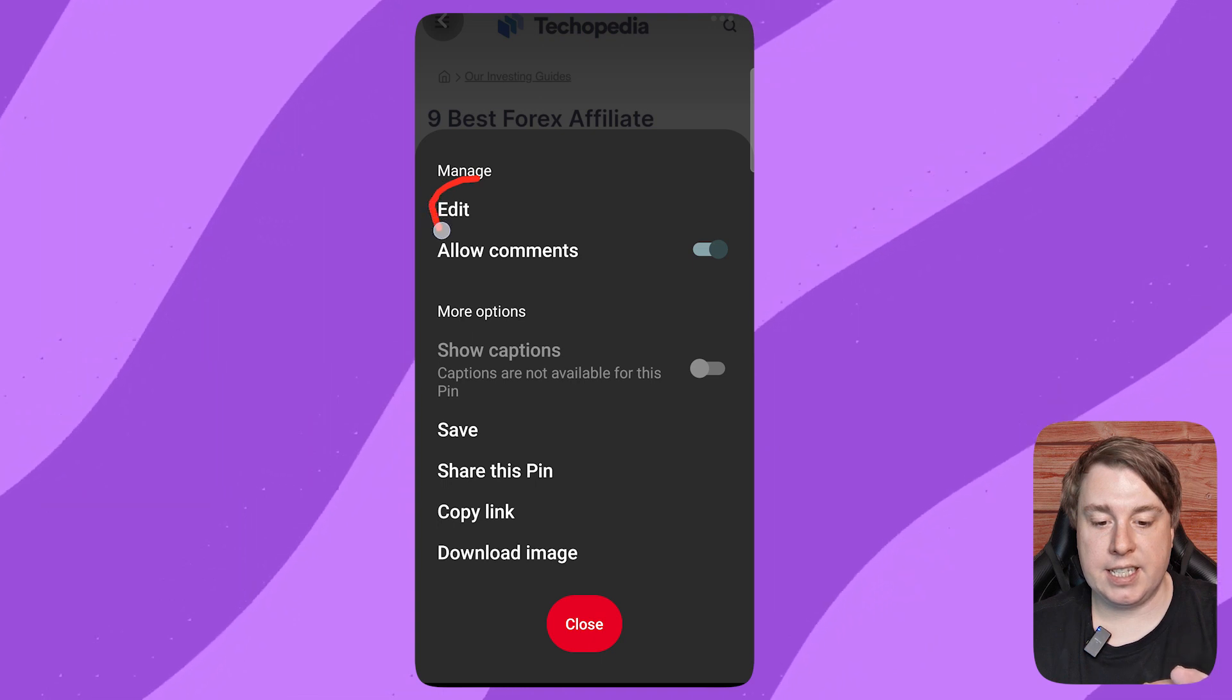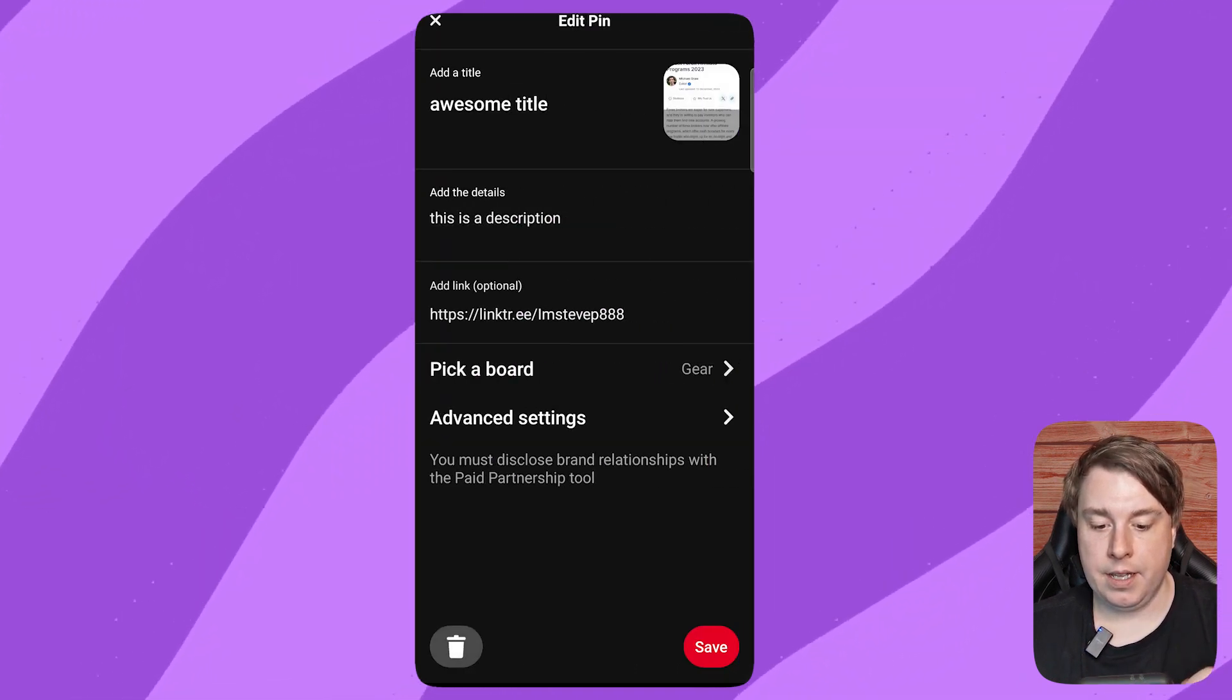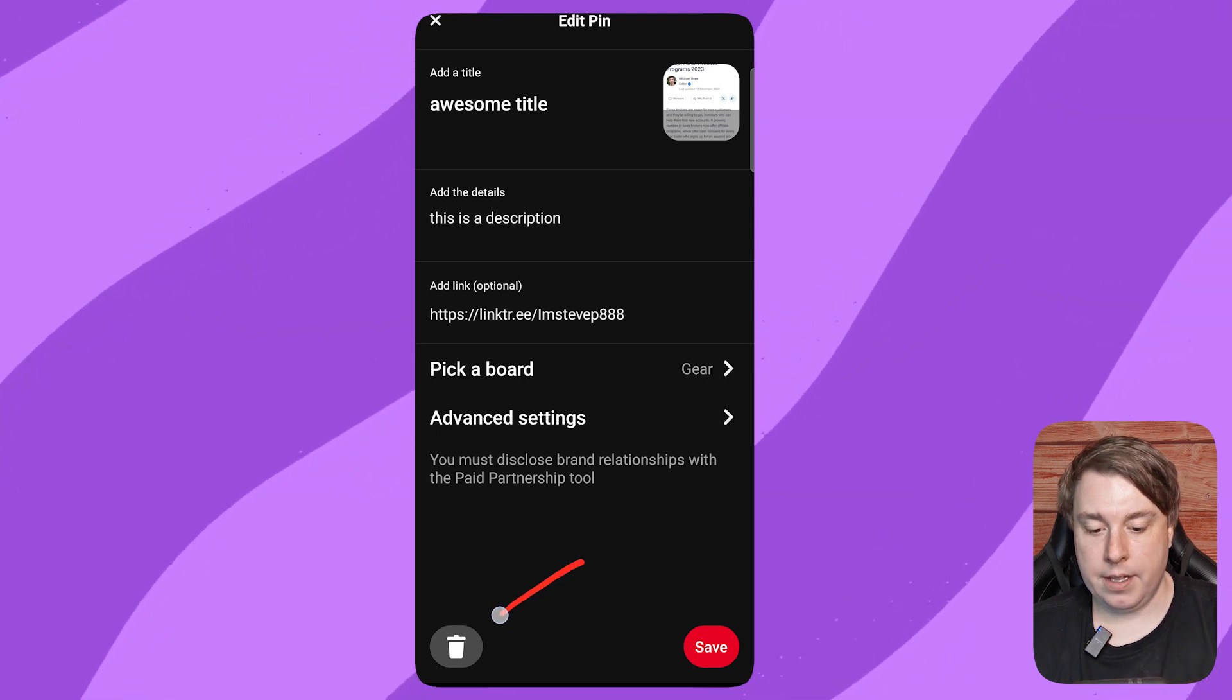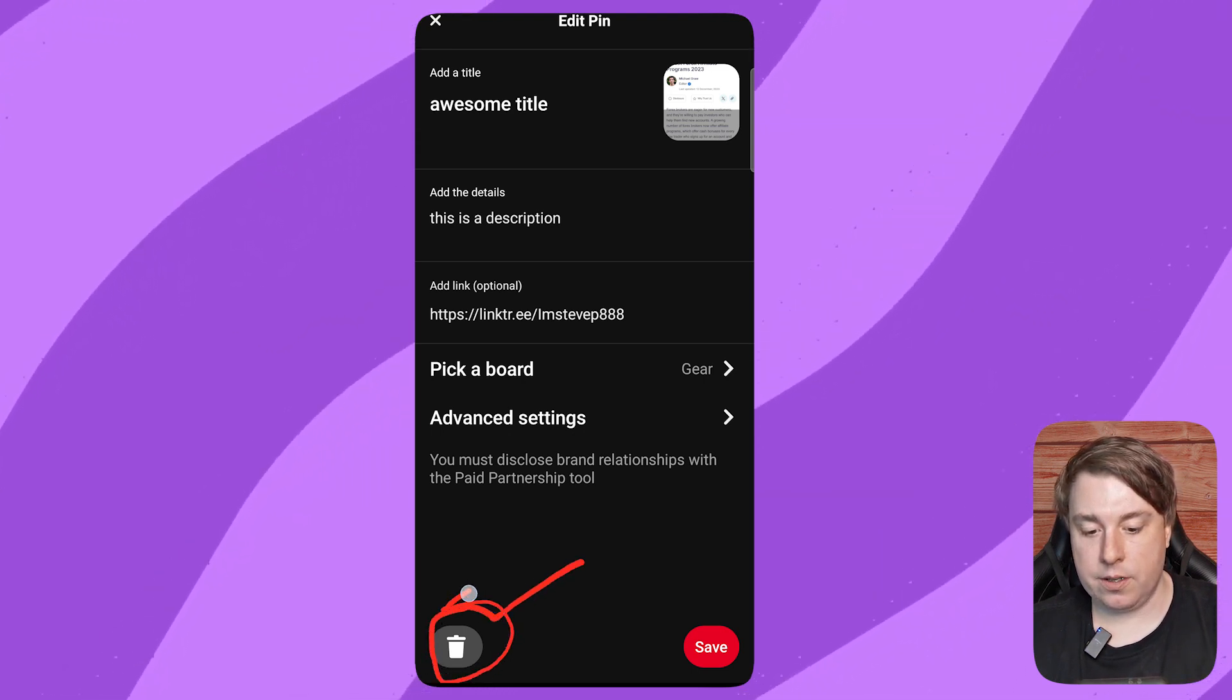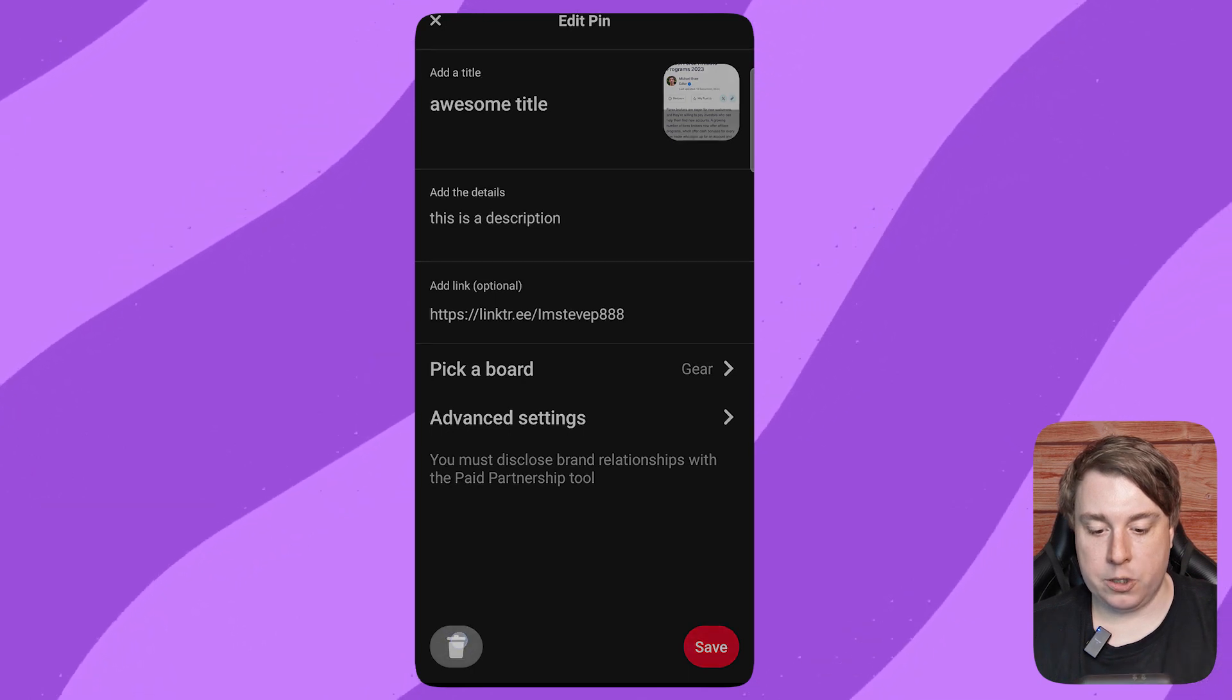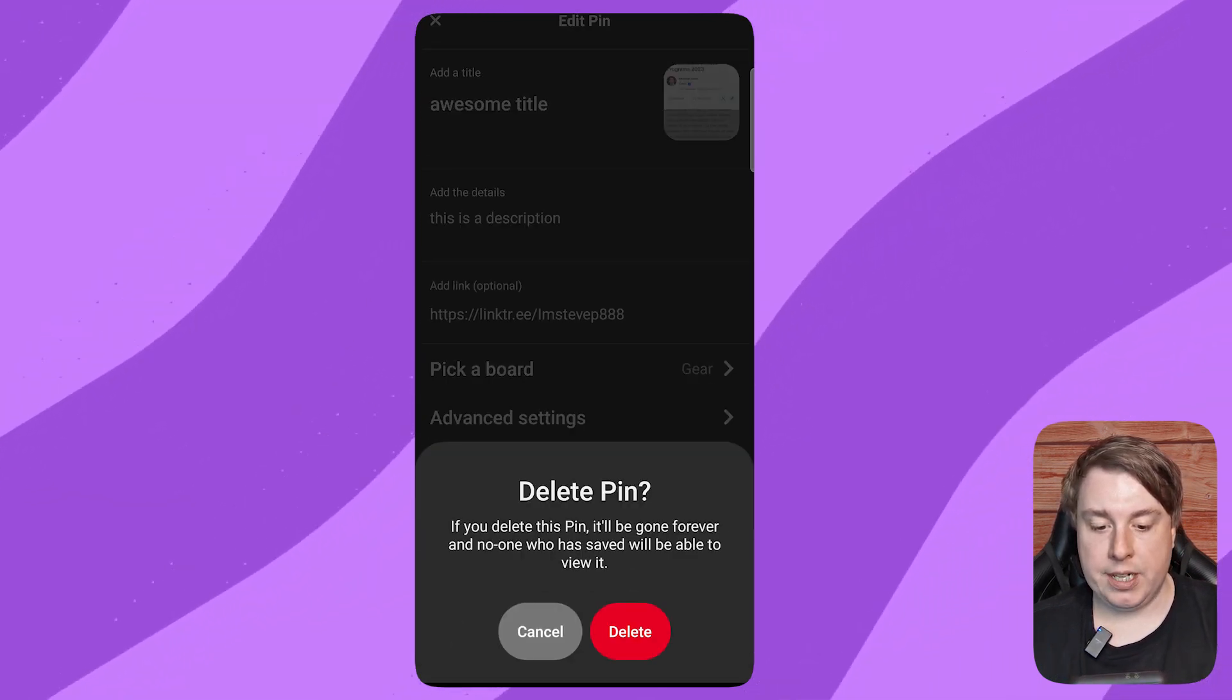Click on Edit. Right there in the bottom left-hand corner, there's a little trash can icon. Just tap on the trash can icon. It says Delete Pin.